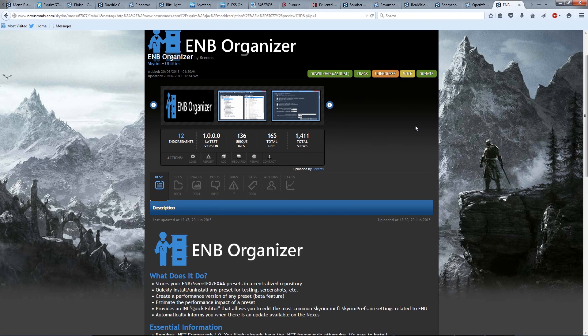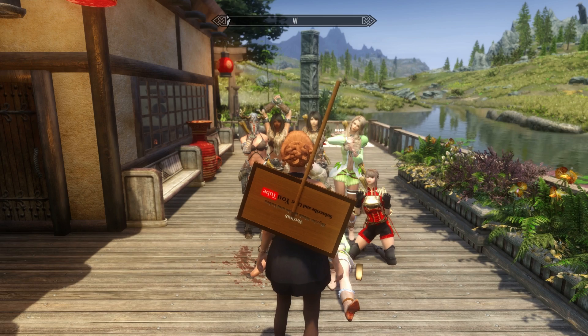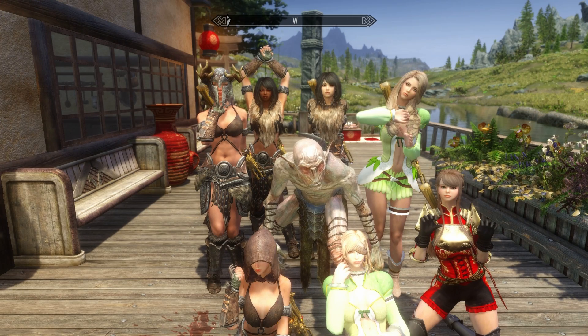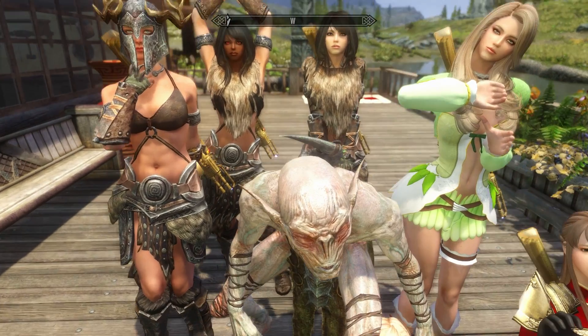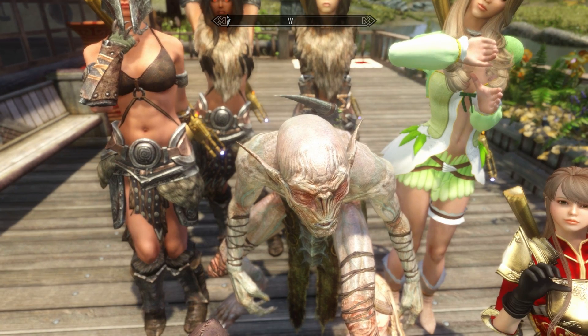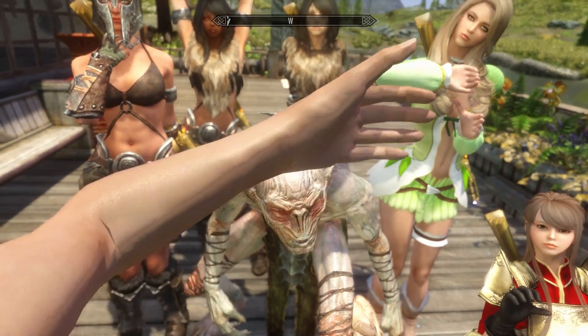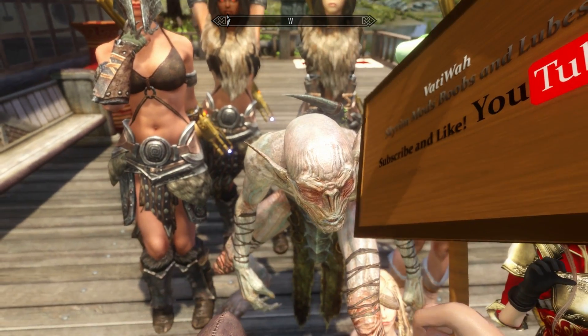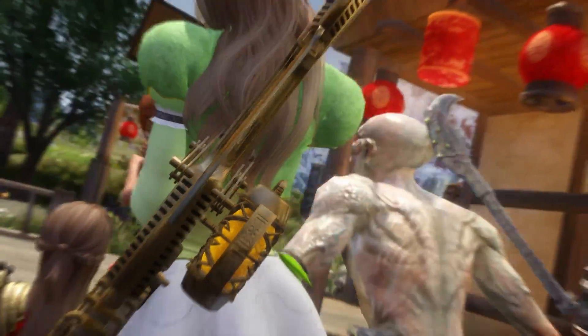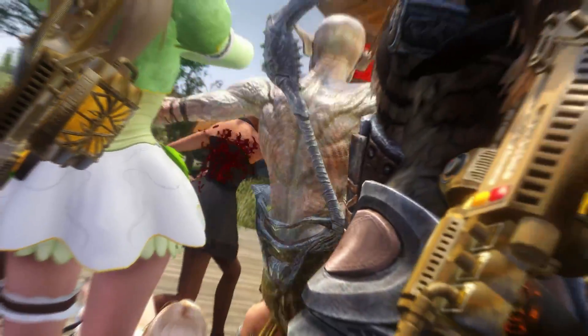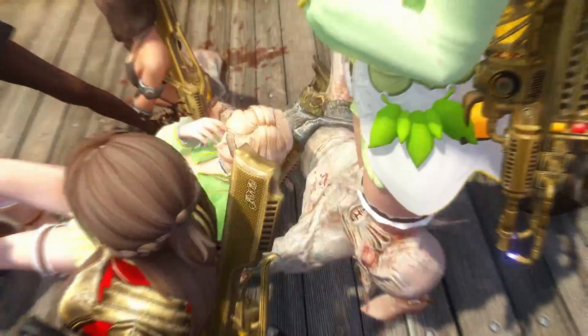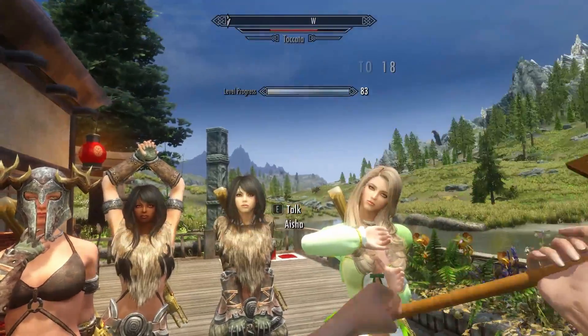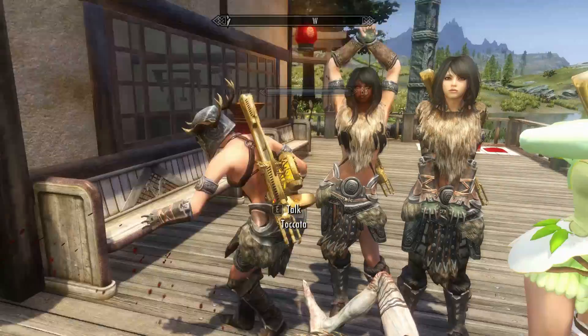What's going on you sexy beasts, Vadywa here, and welcome to a tutorial on how to install and use the EMB Organizer by Breams. So what is the EMB Organizer? Well, basically it is a client, it's an organizer that allows us to install and uninstall EMBs, SuiteFX, and FXAA presets very easily and safely and cleanly.